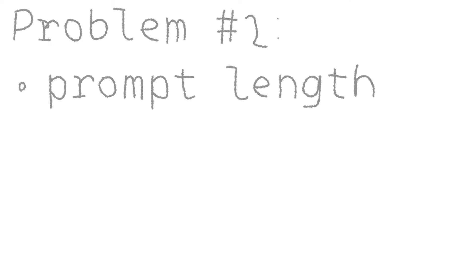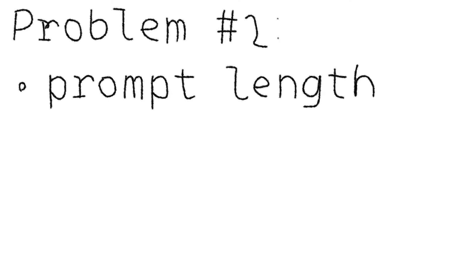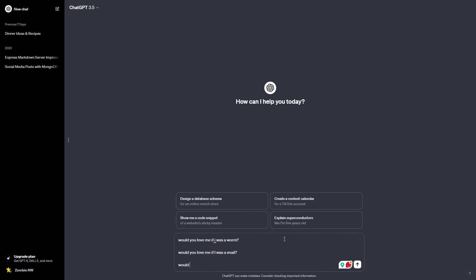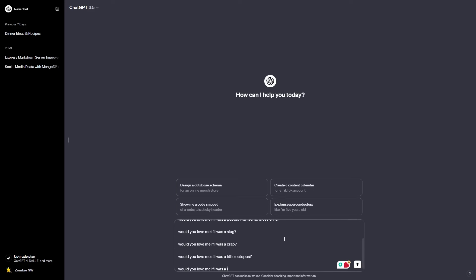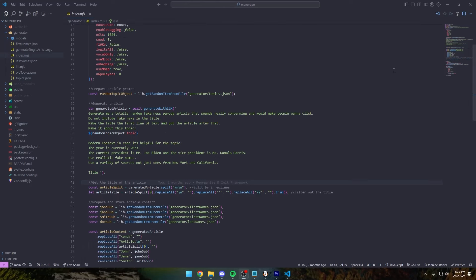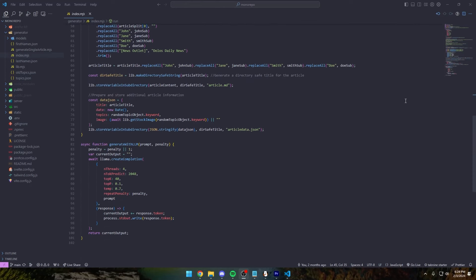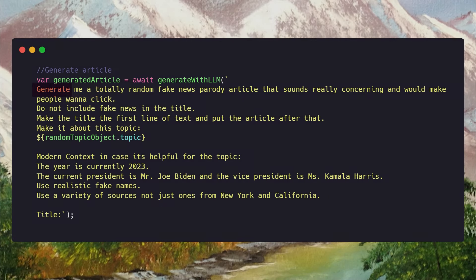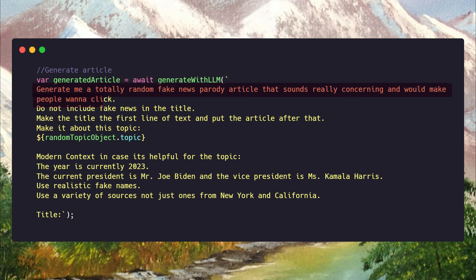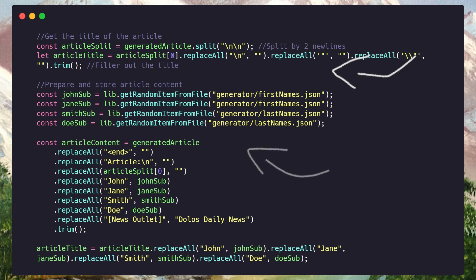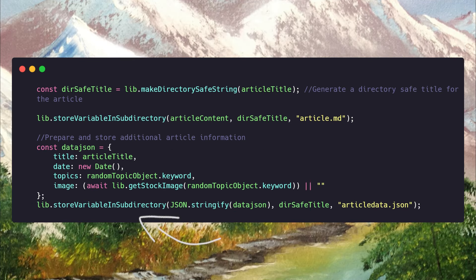But working with LLMs like this is really annoying, because the output is only as organized as you could get ChatGPT to organize an output. So either you have to do a lot of prompts and pray it all works out, or use a lot more code to organize the output of a single long prompt. A single long prompt, like generate a totally random fake news parody article that sounds really concerning and would make people want to click. It's then given an idea from our list, and some more important modern context. The output is then cleaned up, and boring names like John, Jane, and Smith are replaced with more realistic ones. The article then gets stored into a folder.